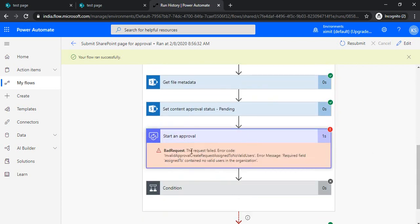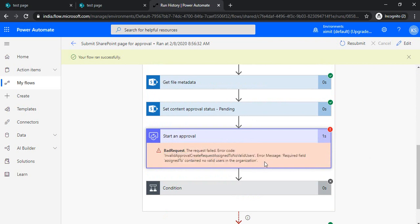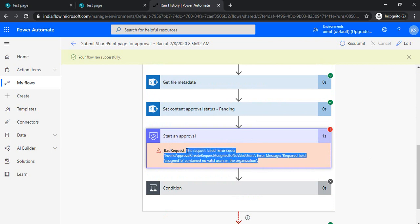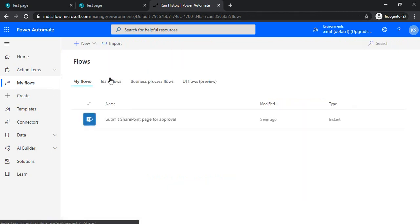Because my user is not valid and doesn't have a proper email address, it's giving an error. Otherwise, this flow would run seamlessly without any problem.